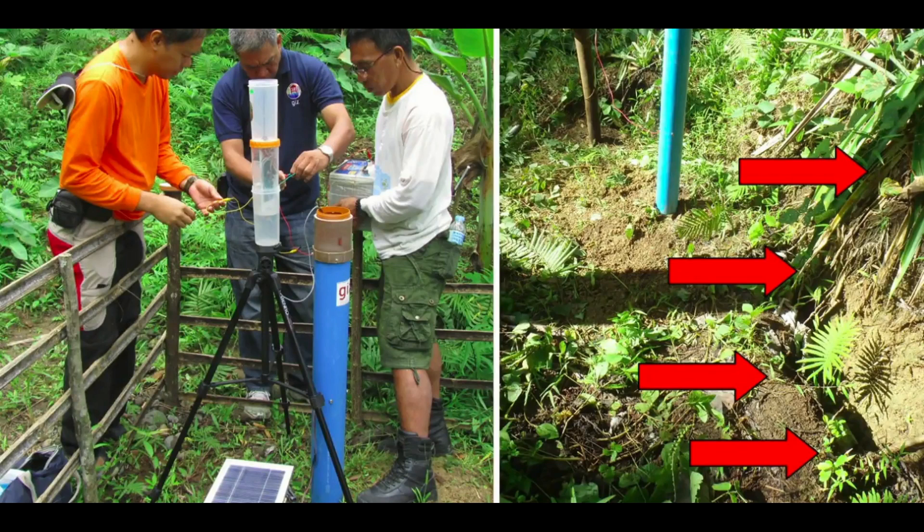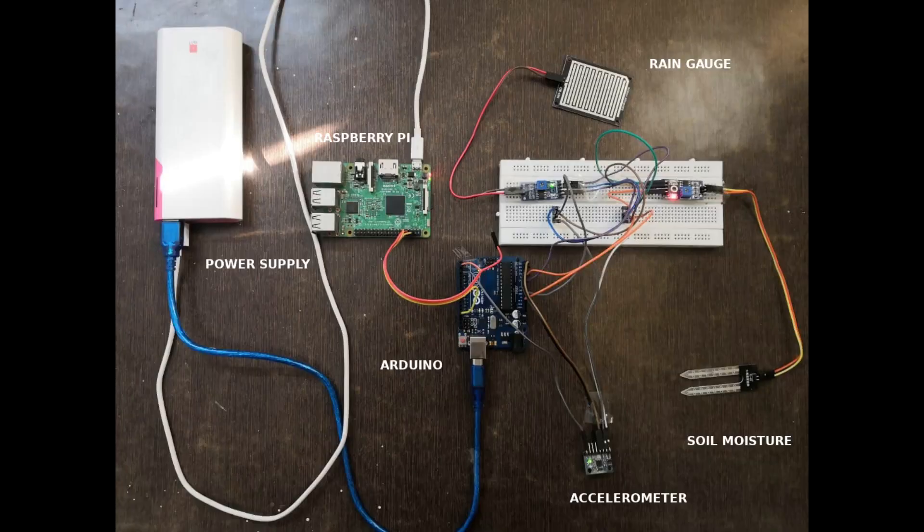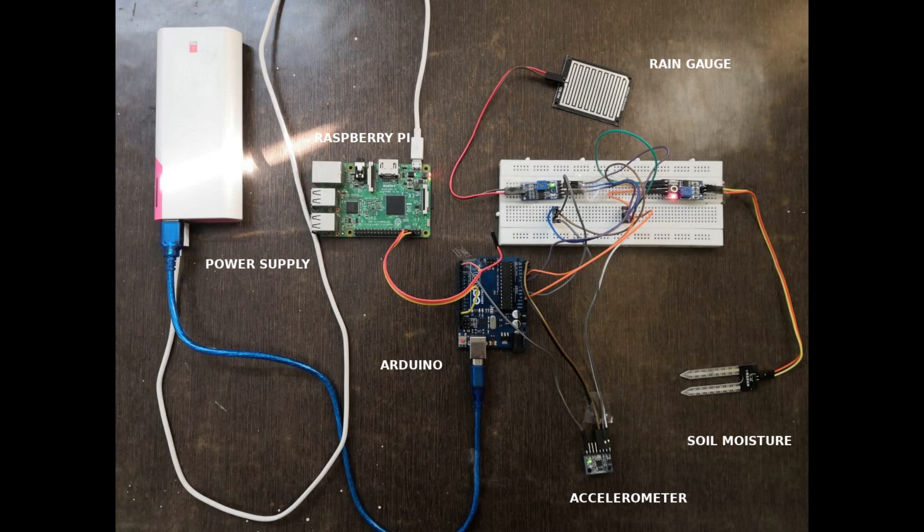So through this CFD project, we are proposing a cost-effective IoT solution where each node has three sensors: rain gauge, soil moisture, and accelerometer, which are connected to Arduino. And the total cost of each node is around $1,000.